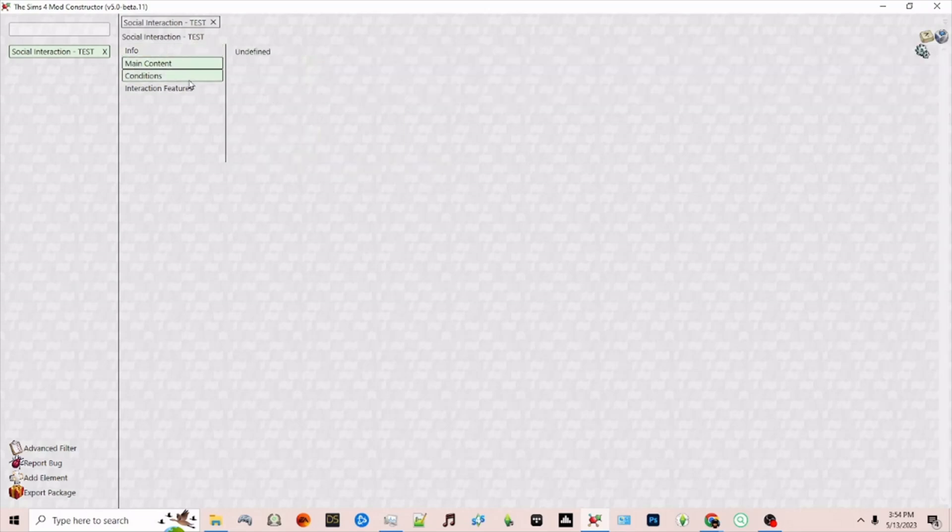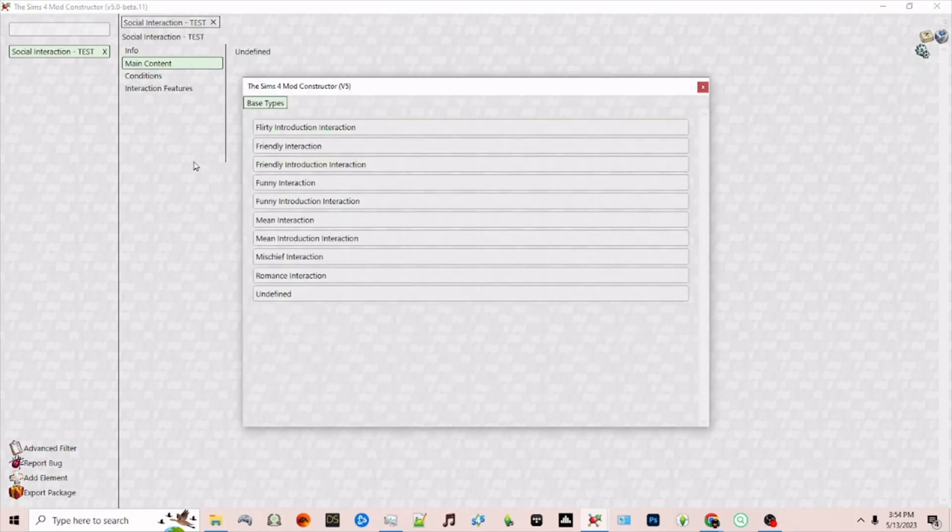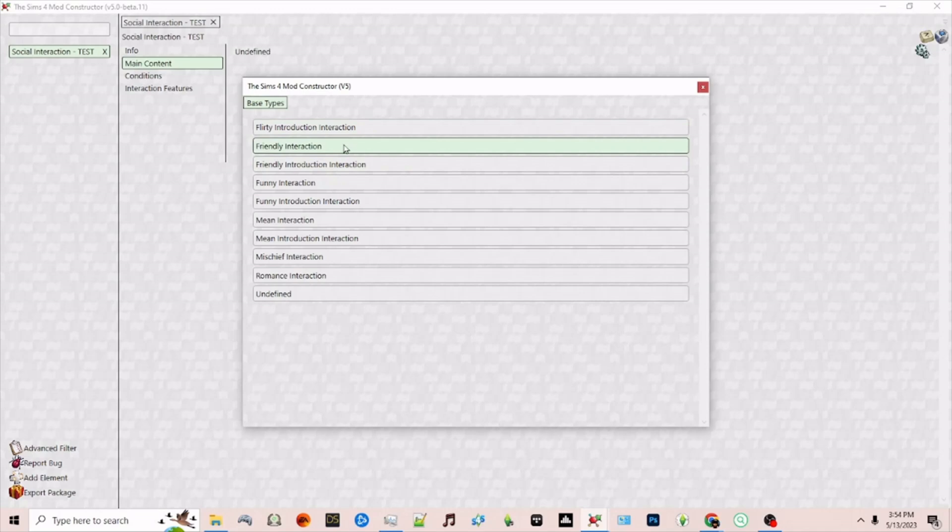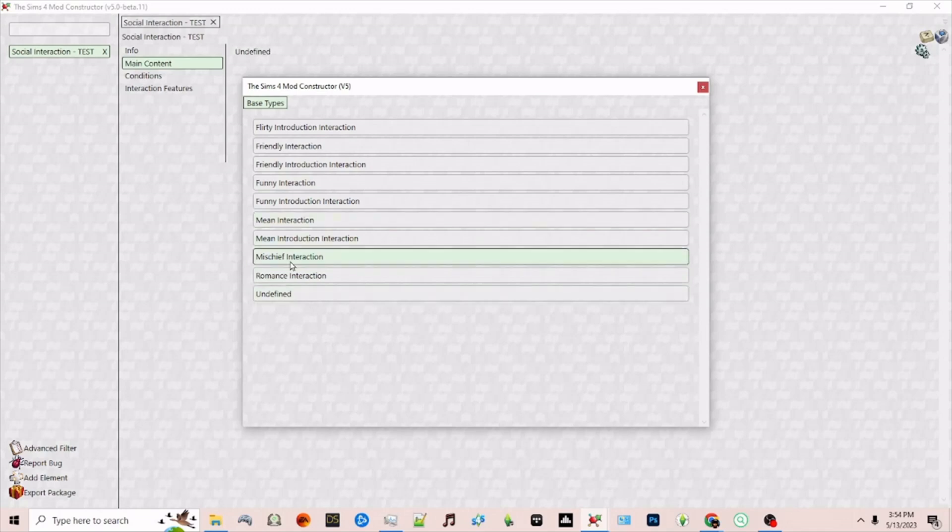Main content. This is where you start building out your social interaction. To the right of where it says undefined click the gear symbol and then under that selection you'll have different introduction types and interaction types. So if it's a flirty introduction, friendly introduction, funny, mean, or if it's friendly interaction, funny interaction, mean, romance, or as we had by default undefined.